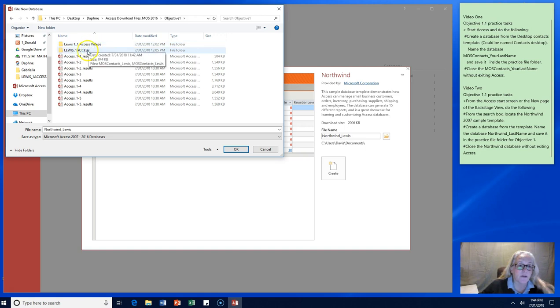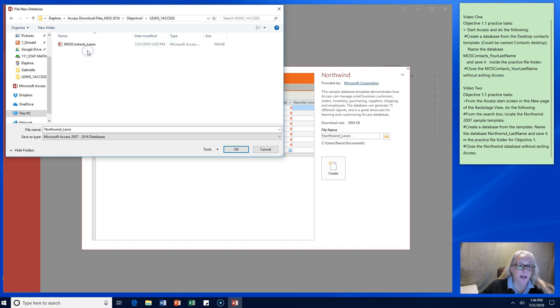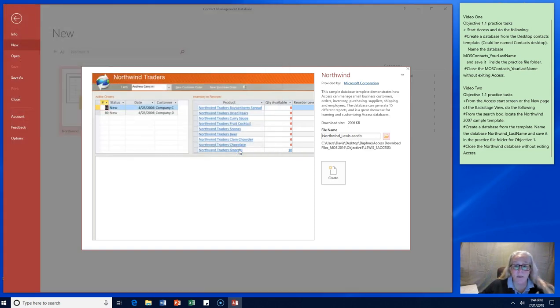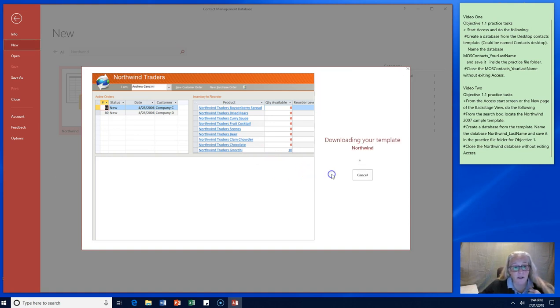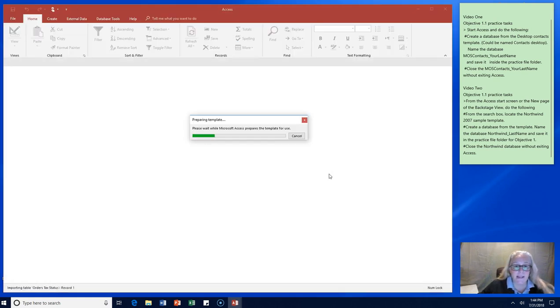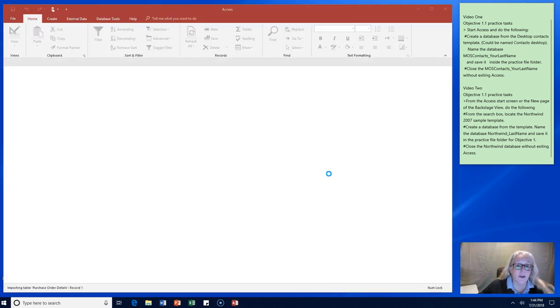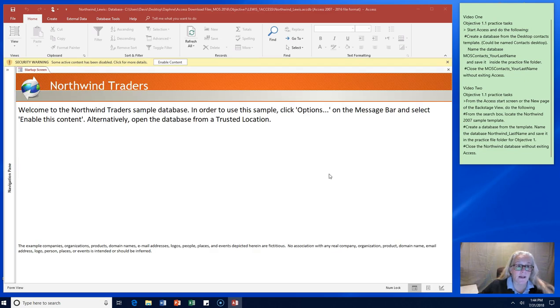I'm going to go back into objective 1 and my practice files. Here's my Lewis 1 access. Up here's my video. So I'm going to go into 1 access. Here's my Northwind Lewis and I'm going to say okay. Now remember that puts a place for it but it hasn't created it yet. The next thing I need to do is click create.